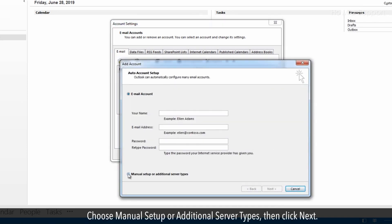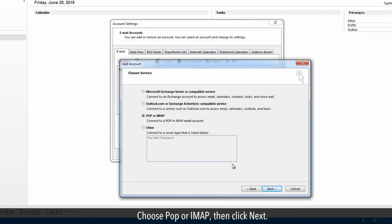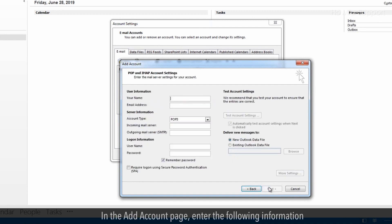Choose manual setup or additional server types, then click next. Choose POP or IMAP, then click next. In the add account page, enter the following information.